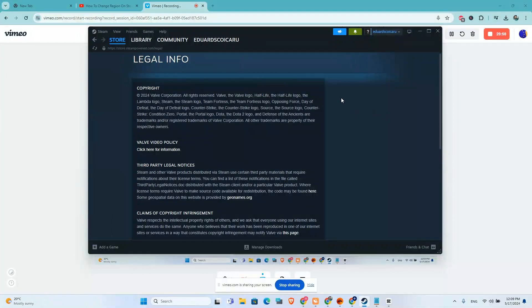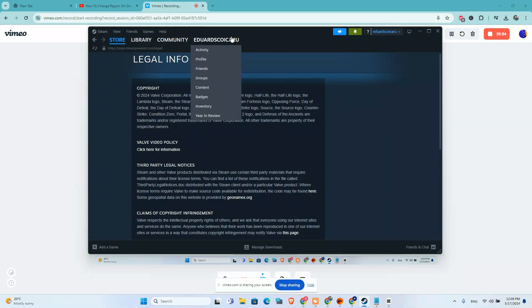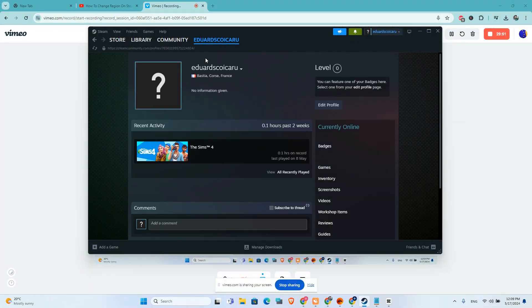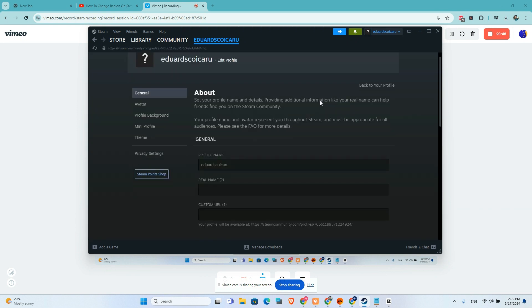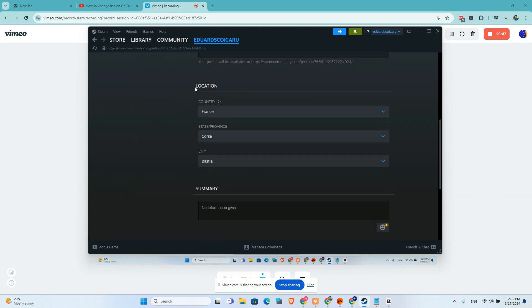In this video I will show you how you can change your Steam region to USA. I will go to my profile, click on edit profile, and scroll down until you find the location tab.